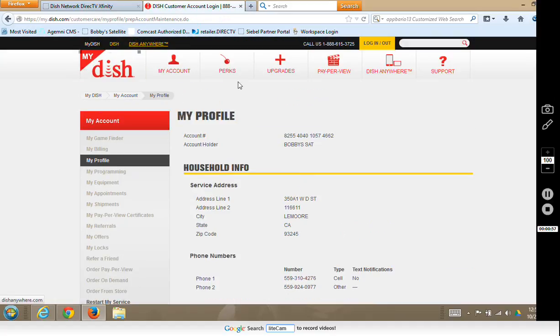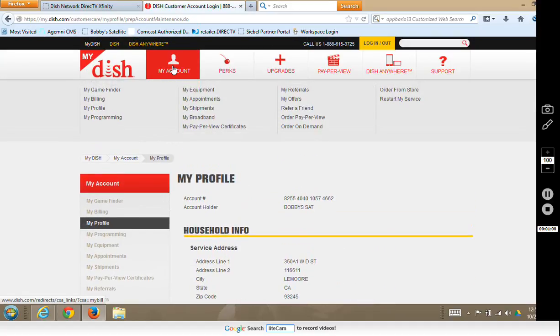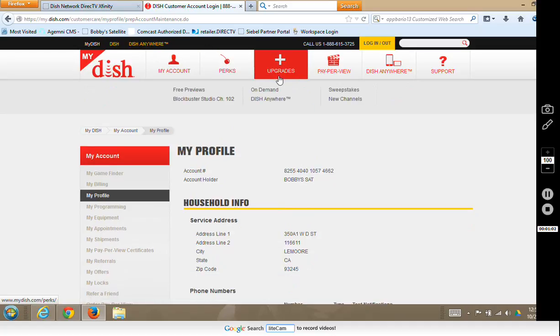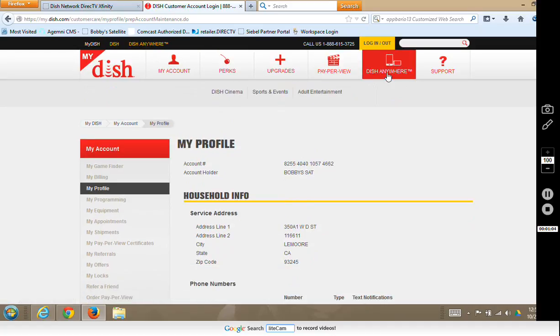Once we are logged in, you can go ahead and check your account, perks, upgrades, pay-per-views — and here's where we need Dish Anywhere.